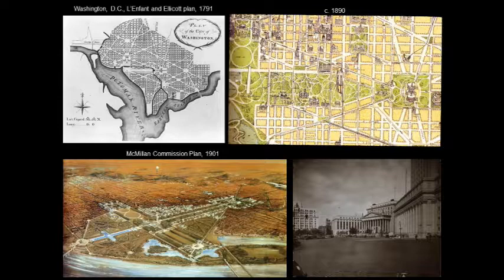Now it's Burnham from Chicago who essentially employs this idea of the Court of Honor — a central landscape feature: here in Chicago, a lagoon; here in D.C., a lawn — and then surrounds it with impressive monumental governmental buildings to contain and define a kind of civic space of the landscape.